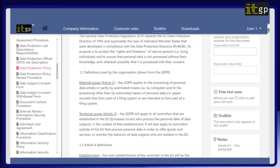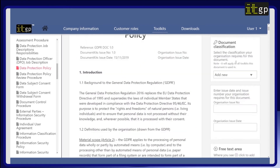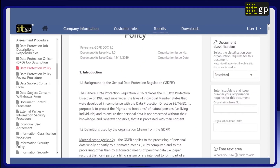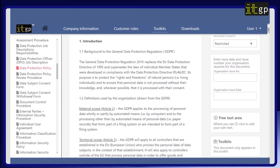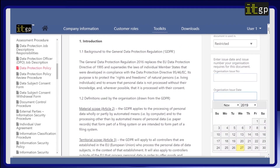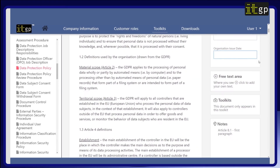For example, you could change the classification to restricted if appropriate. There is also information about how to fill in the template, and an indication of whether this document is included in any other toolkits.